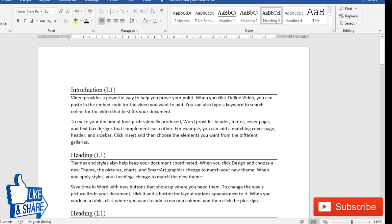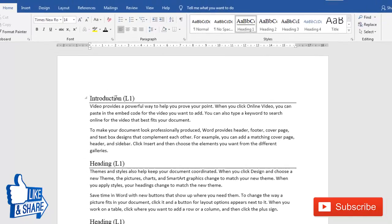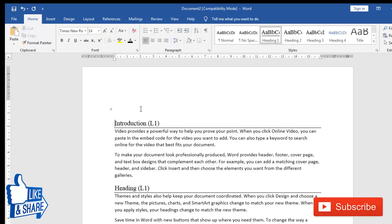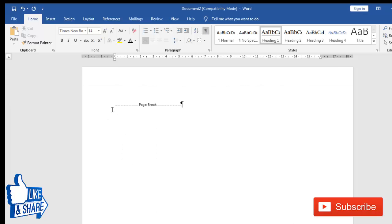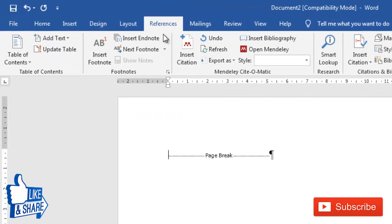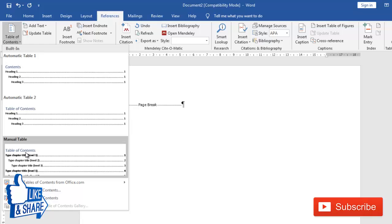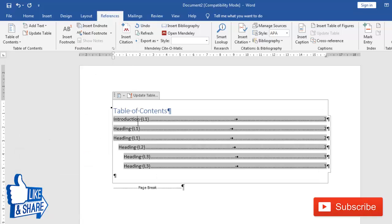After assigning all your headings to styles — from Heading 1 through Heading 6 or 7 — you're done with the preparation. Now go to the place in your document where you want to insert the table of contents. I prefer putting it before the text, so I'll insert a page break. Then go to the 'References' tab and click 'Table of Contents'. A few built-in styles are available to choose from.